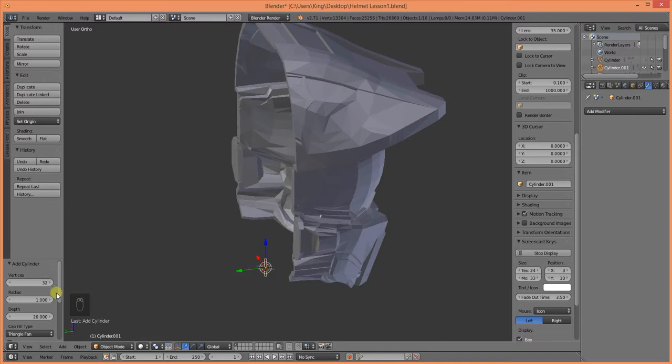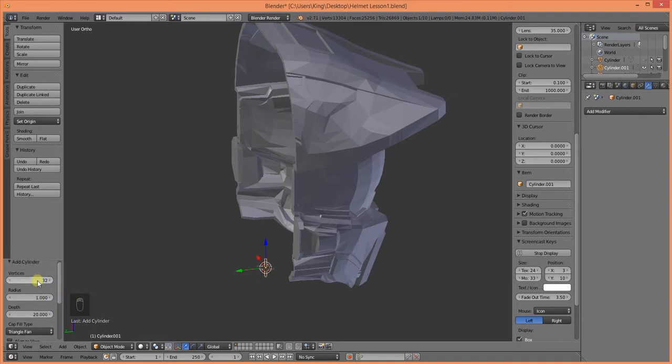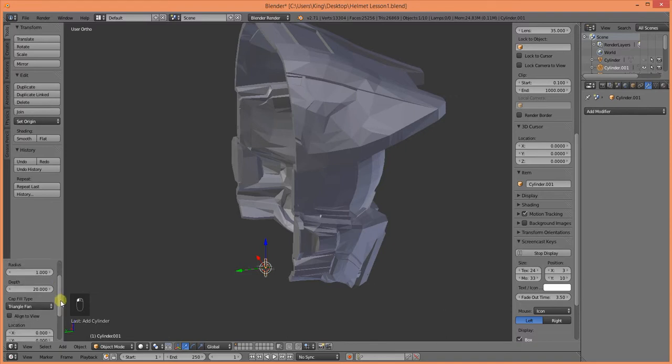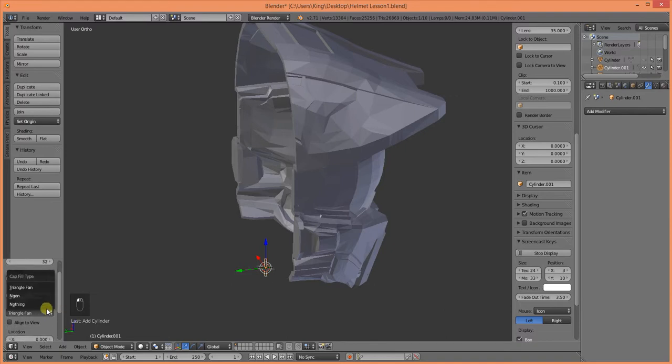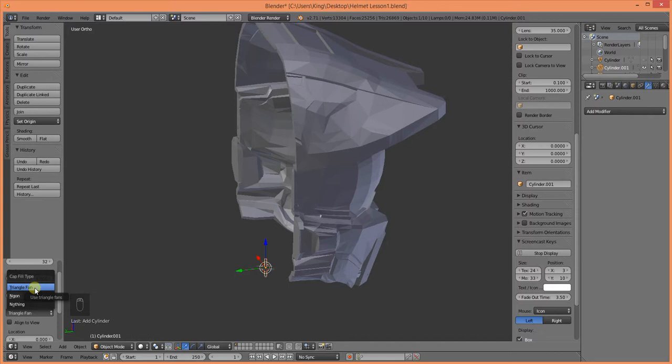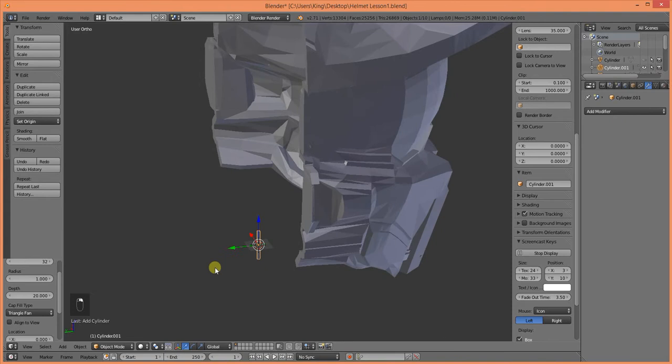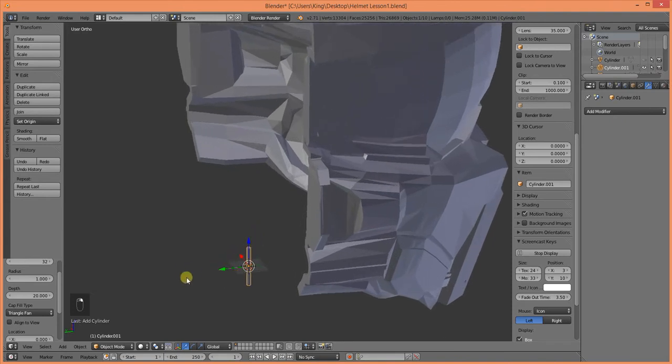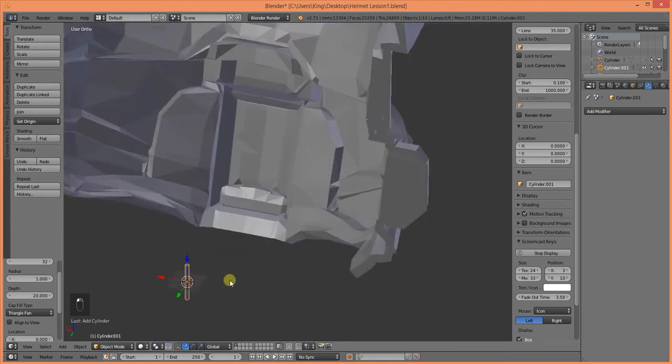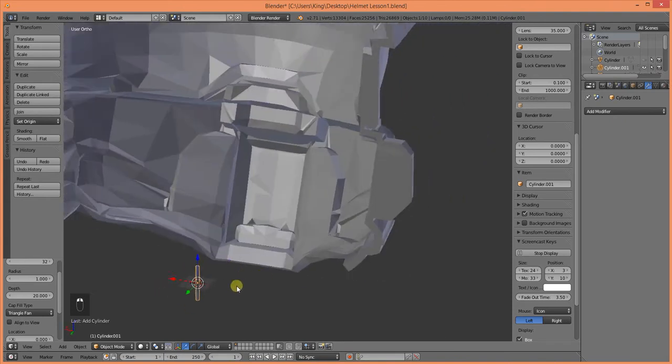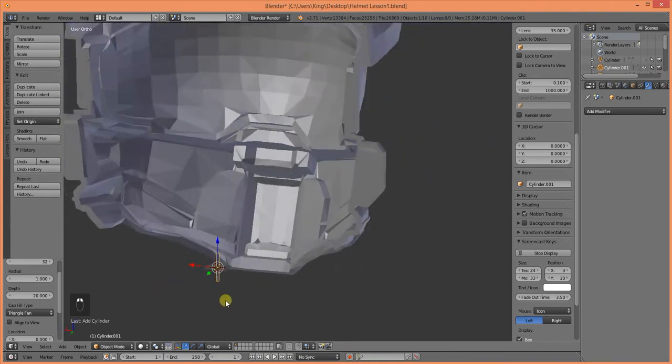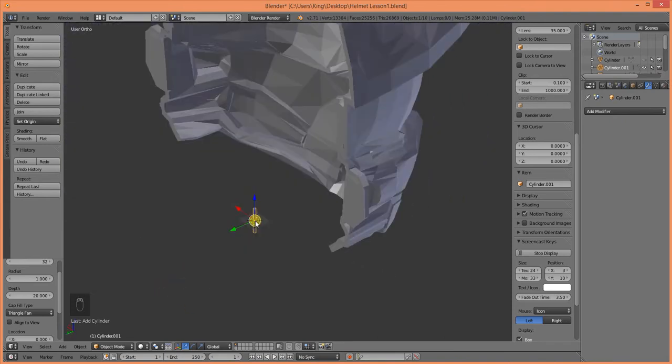You don't need a whole lot of detail. I'm going to be using default 32 vertices, but since I'm going to be applying a modifier with this, a boolean modifier, I want to go ahead and make sure that the cap fill, the end caps over here, top and bottom, are triangle fan. Now, this just helps out with any problems that might occur later on. This produces the best result.